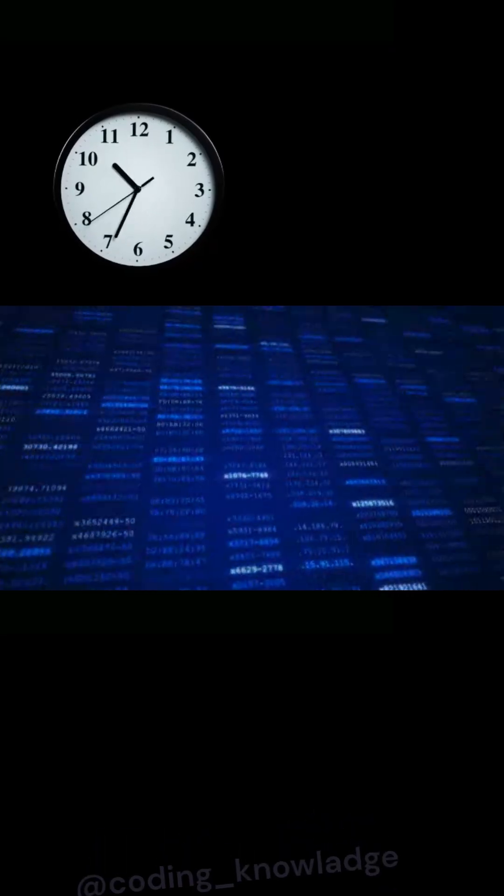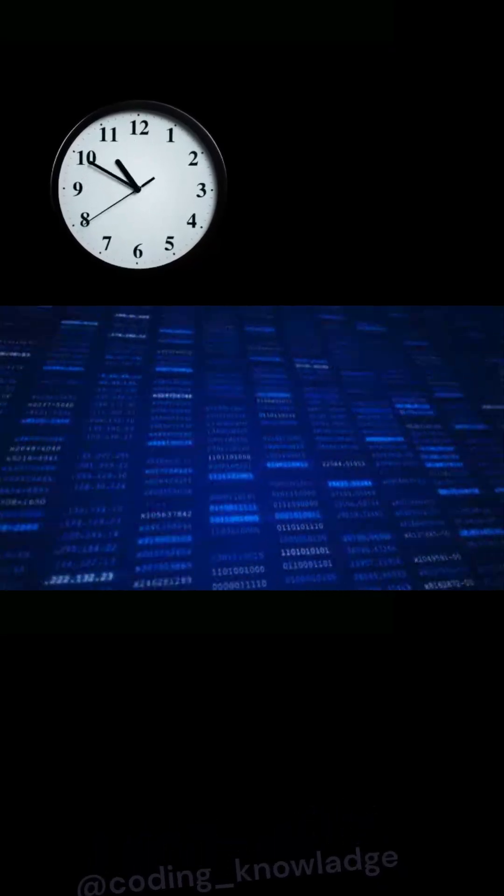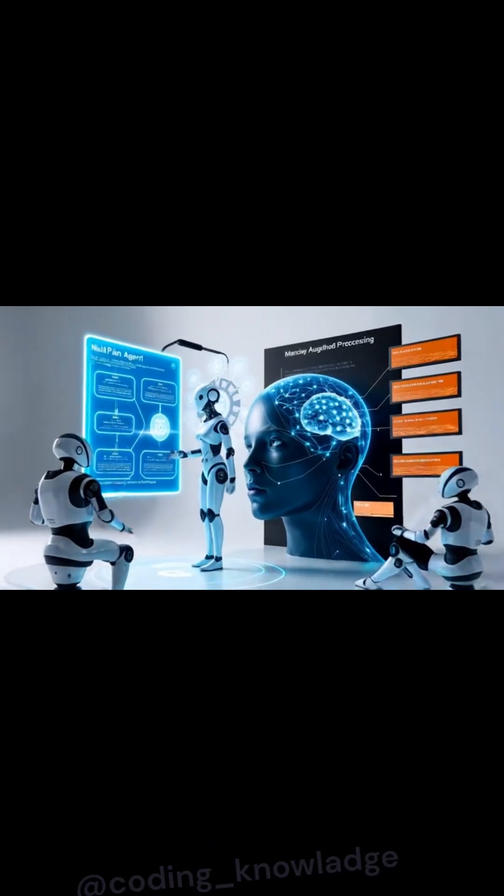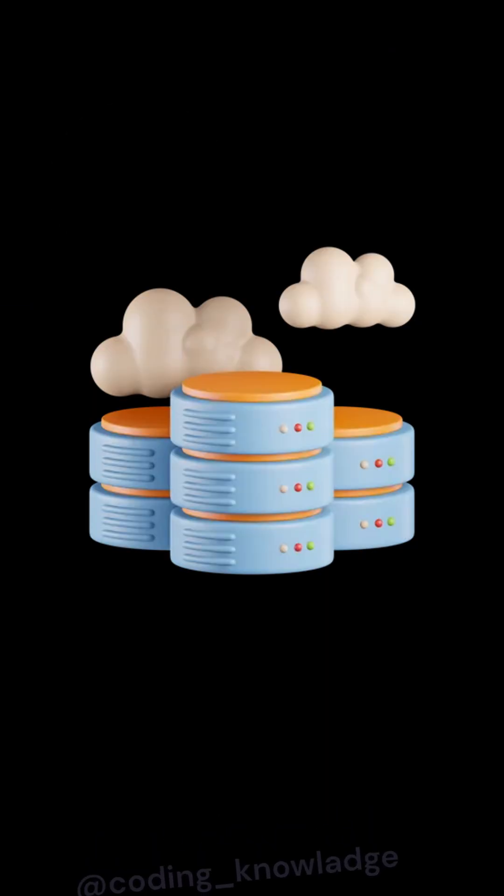Let's understand what a database is. Every day, millions of bytes of data are generated, so we need an efficient system to store it. These systems are called databases.